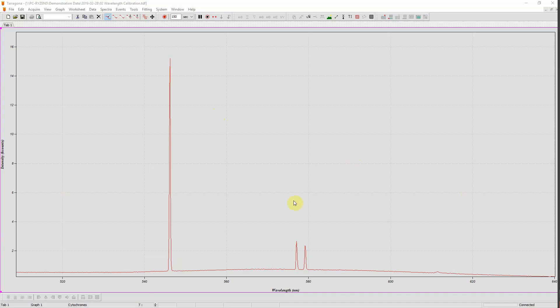This is the spectrum of a Mercury lamp. It has three sharp lines across this spectral range: the green line and the yellow doublet. These lines are sharp but they don't extend across the whole range, so they are not ideal for wavelength calibration but can be used to check your calibration.